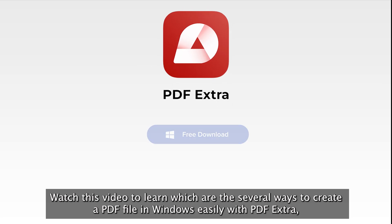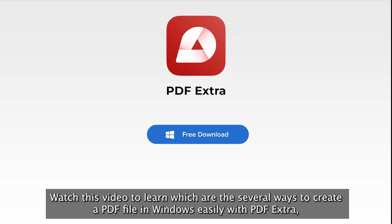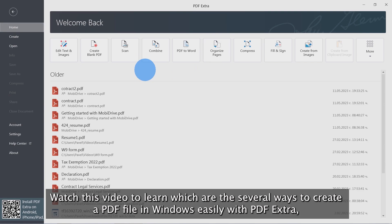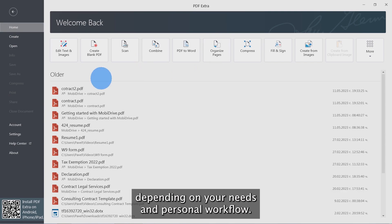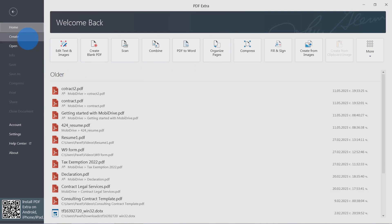Watch this video to learn which are the several ways to create a PDF file in Windows easily with PDF Extra, depending on your needs and personal workflow.